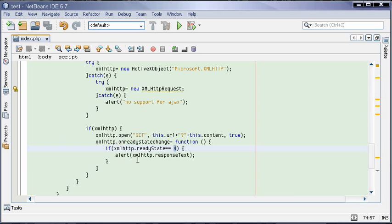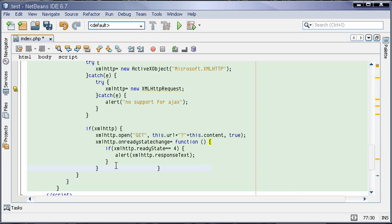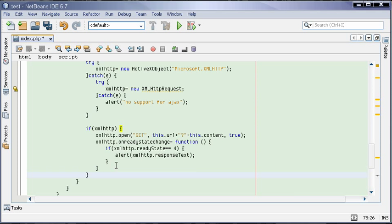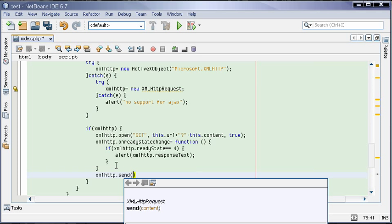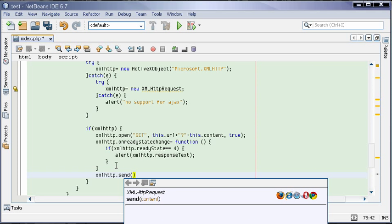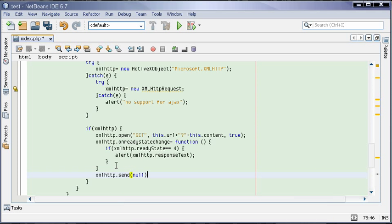So if it is 4, then we are just alerting the response that we got from the server. And the third method, which is the most important which will send the request: XMLHttp.send.